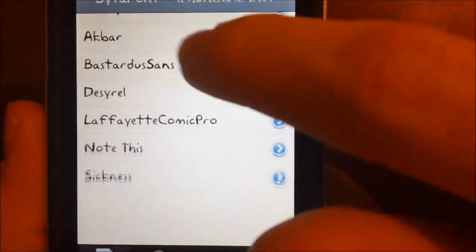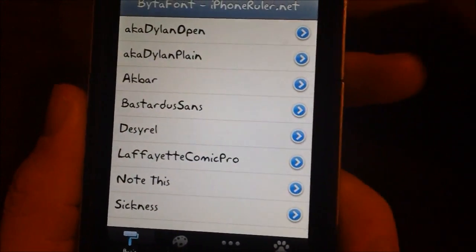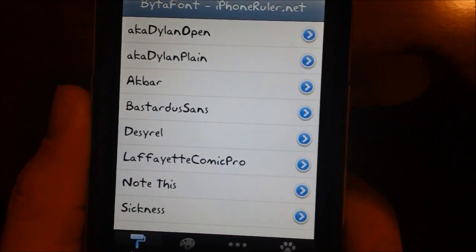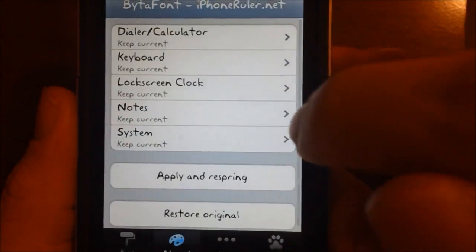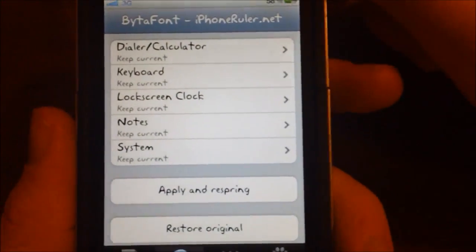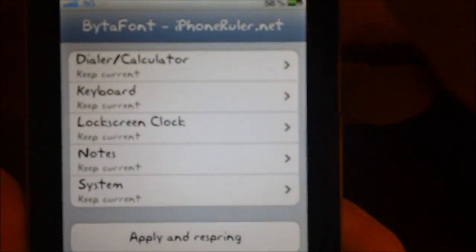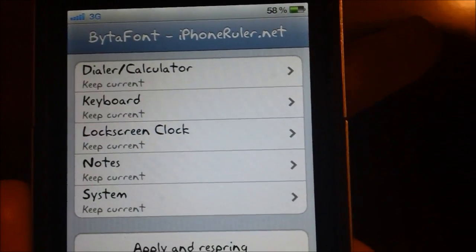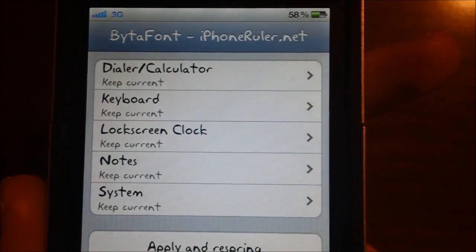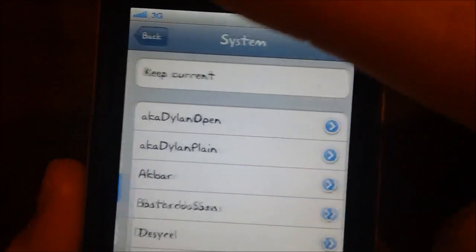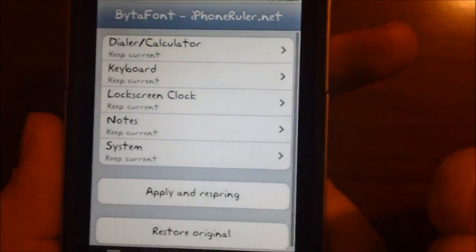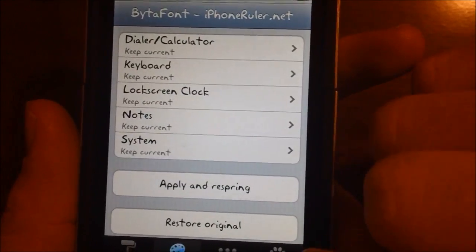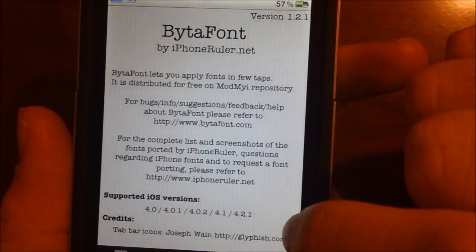Right here are your different fonts. There are other fonts in Cydia — I believe there are a lot of them, at least over a hundred that you can go ahead and download. You can also go into the advanced tab to set specific fonts for the dialer, dialer/calculator, keyboard, lock screen, notes, and system, which pretty much covers everything. And then you have more and about, so you can go ahead and view the about screen.